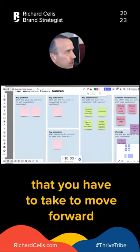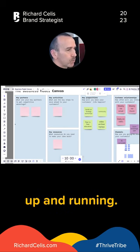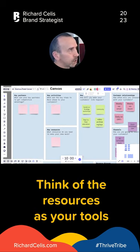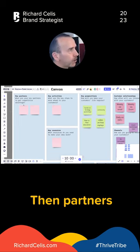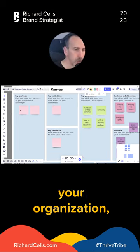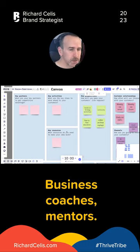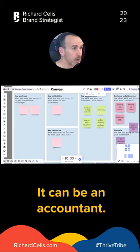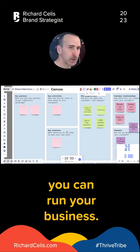Key actions are actions you have to take to move forward with your business and keep it up and running. Think of resources as your tools to keep your value proposition running. Partners over here on the left are people outside your organization who still support you — business coaches, mentors, an accountant — anyone who's going to support you so you can run your business.